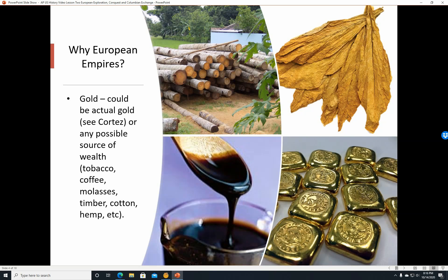Gold: it could be actual gold. See Cortés, for example, who forced the natives to bring back gold upon pain of mutilation or death, or any possible source of wealth. So it could be tobacco from the New World, could be coffee, molasses, timber, cotton, hemp, etc.